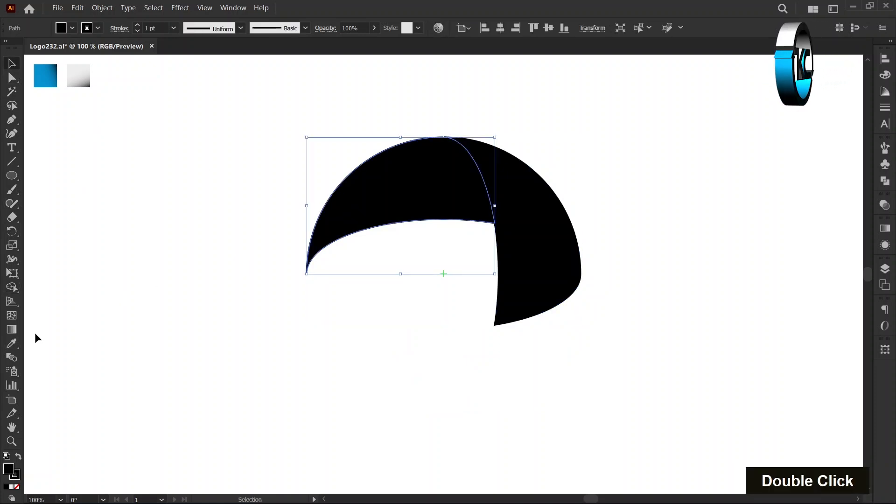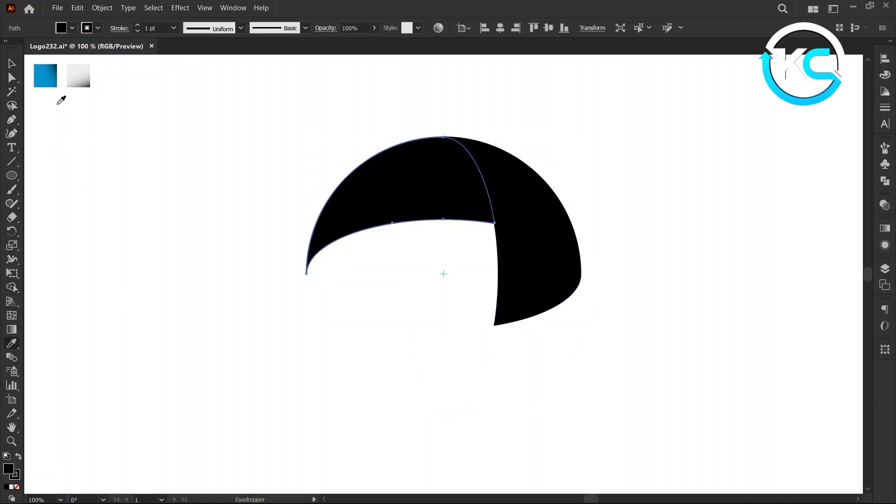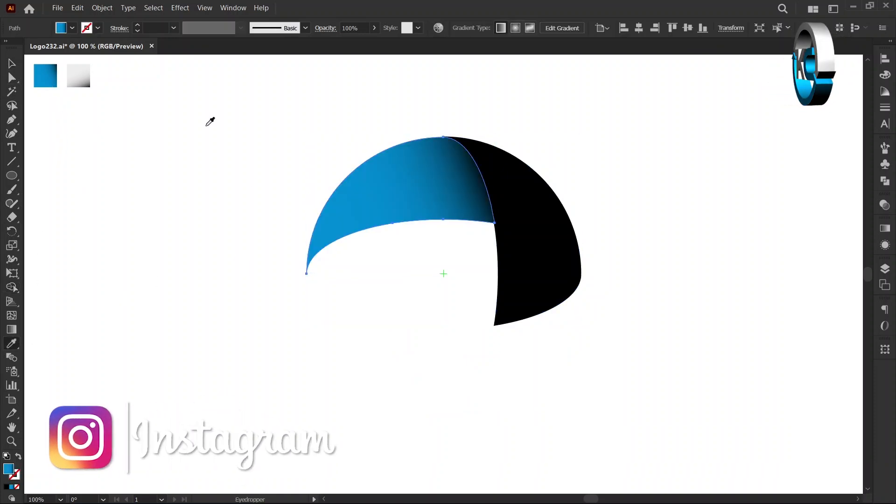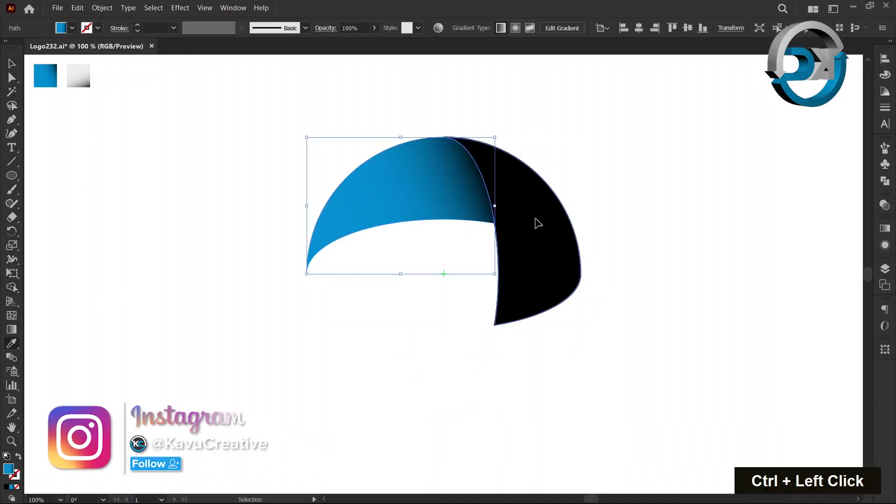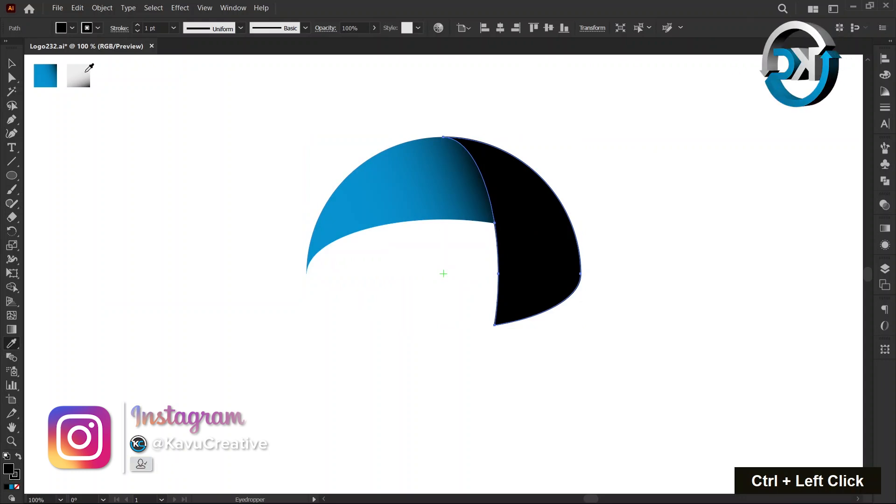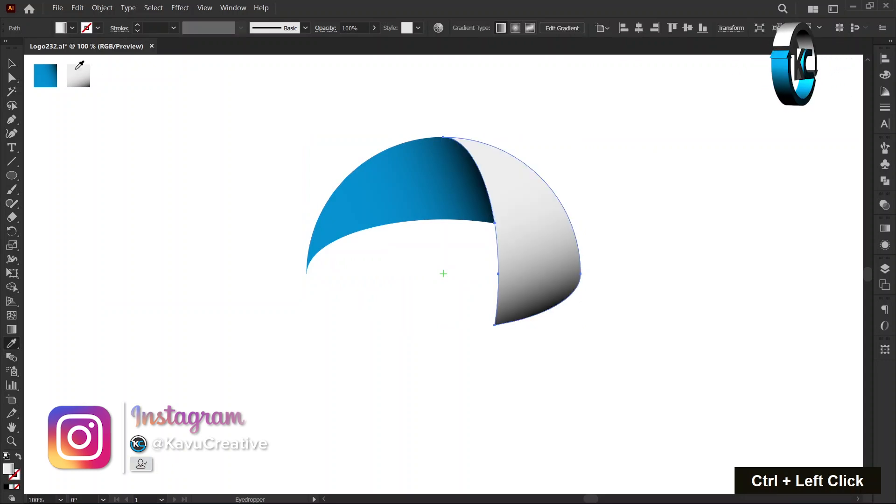Change color using Eyedropper Tool. You can use your own color combination.